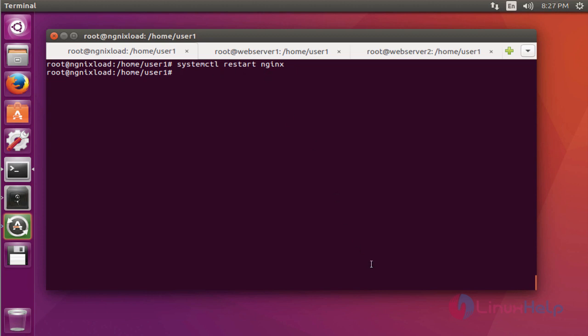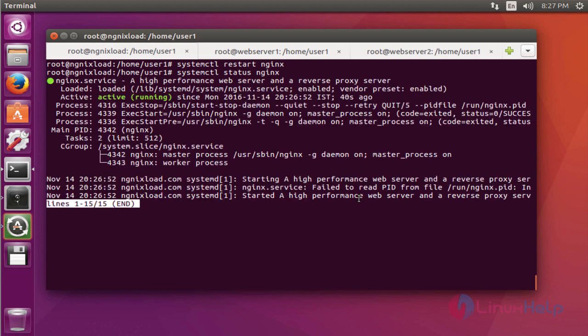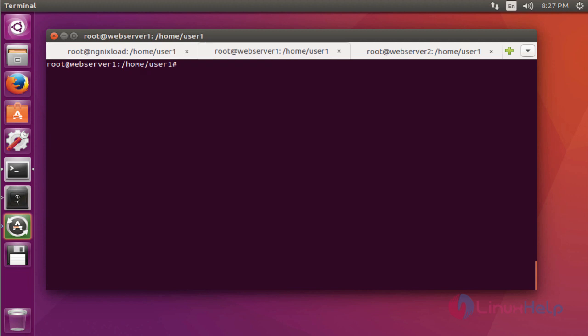If you want to check the status of Nginx, run the below command. Type systemctl status nginx. Press enter. The Nginx service is active and running.